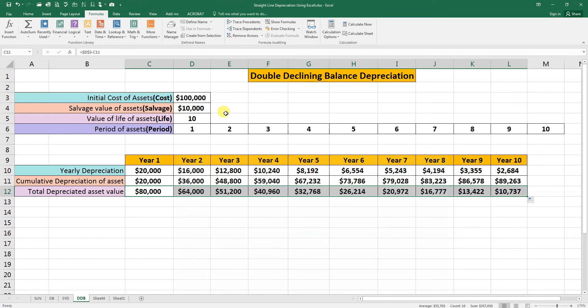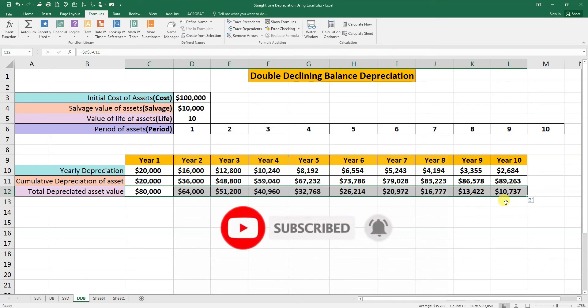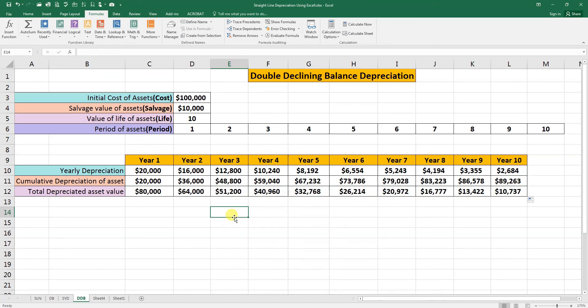The salvage value is ten thousand, so it means it is OK. This is double declining balance depreciation. That's why the salvage value is not according to this value. Thank you very much for watching this video. I hope you like our today's video.